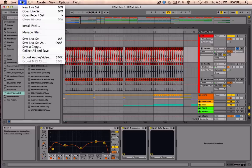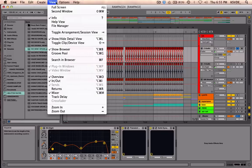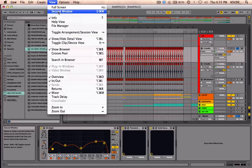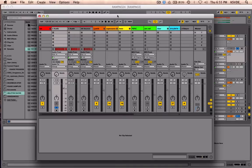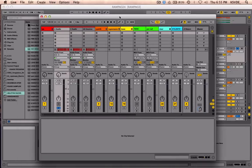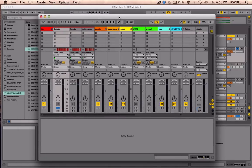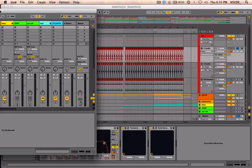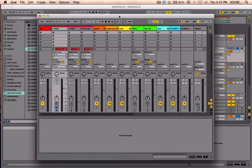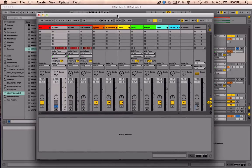If you go to View and then Second Window—that would be Shift Command W—you can click on that and open a second window. So if you have a dual monitor, you can put that on the other screen for dual monitoring abilities.